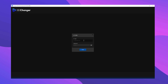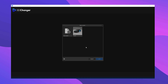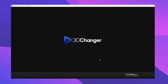When you first launch 3D Changer, you will be asked to log into your account. In this window, you have the option to either load your saved project or start a new one. To load a project, simply select the project and click on the load button.